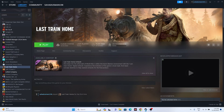Hello everyone, welcome back to The Gaming Flow. In this video we're going to talk about how to fix Last Train Home issues including crashing, not launching, stuck on loading screen, black screen, low FPS drops, low fatal error, Unreal Engine 4 crash error, and Unreal process crash. We're going to talk about some possible workarounds. Let's try them one by one.